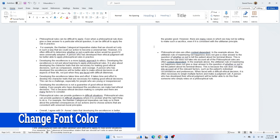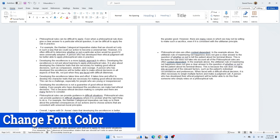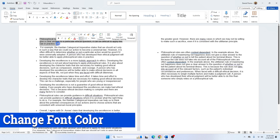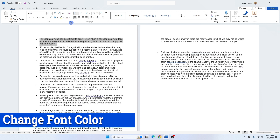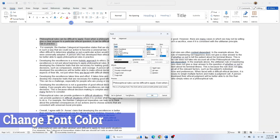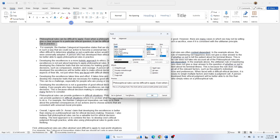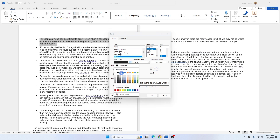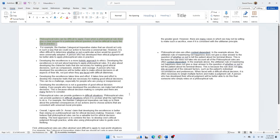By default, the font color in Word is black. To change the font color, select the text you want to recolor, then click the Font launcher in the Home tab. Click the Font Color drop-down arrow to display the list of font color options, which include theme colors, standard colors, and more colors. Choose the color you want and click OK. You can also change the font color directly by clicking the Font Color button in the Home tab.